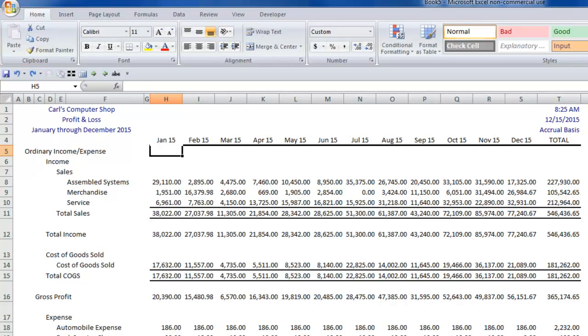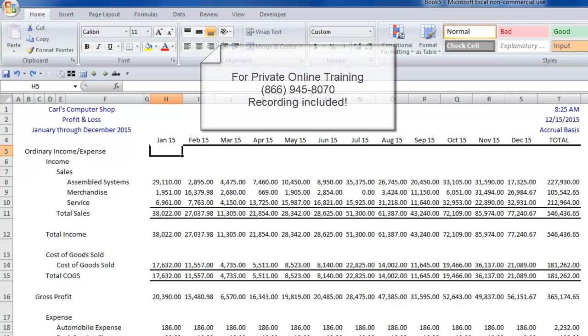As always, I hope you've gotten something valuable out of this. If you need more help, feel free to give us a call at 866-945-8070, and I'll be more than happy to log in with you, have you share your screen and coach you through whatever it is you need to learn how to do. And as always, I look forward to seeing you on the web.